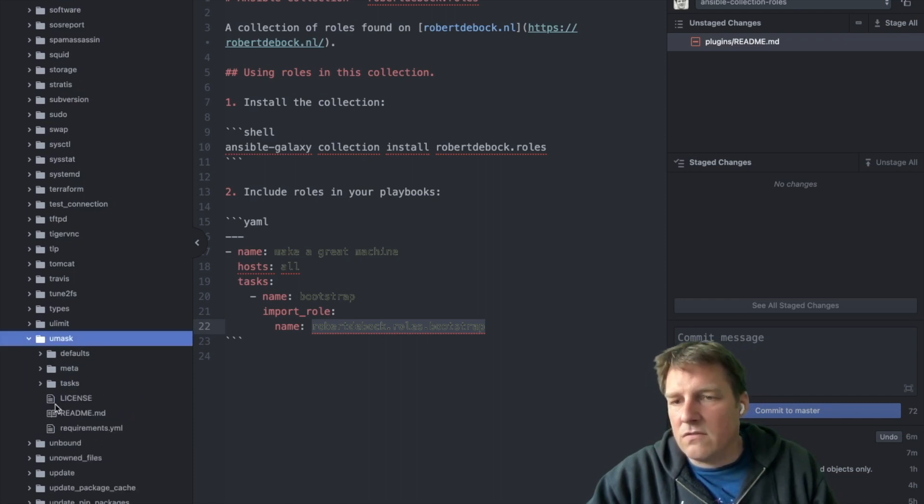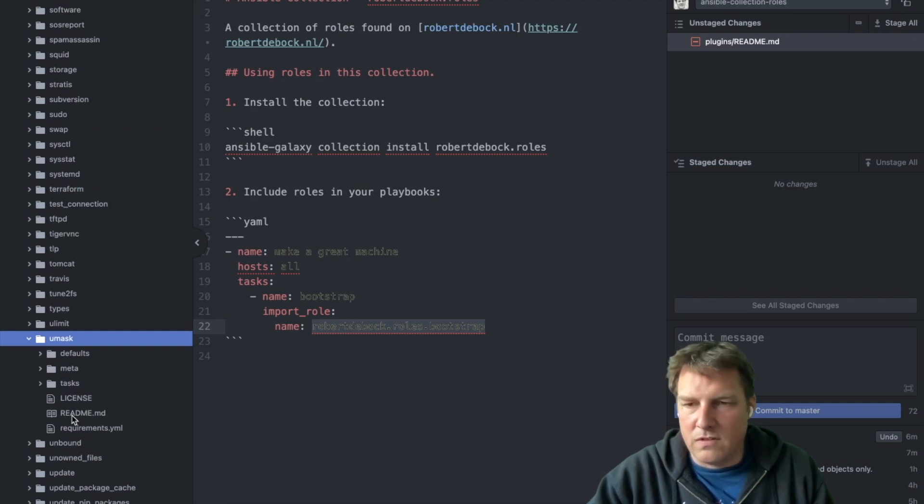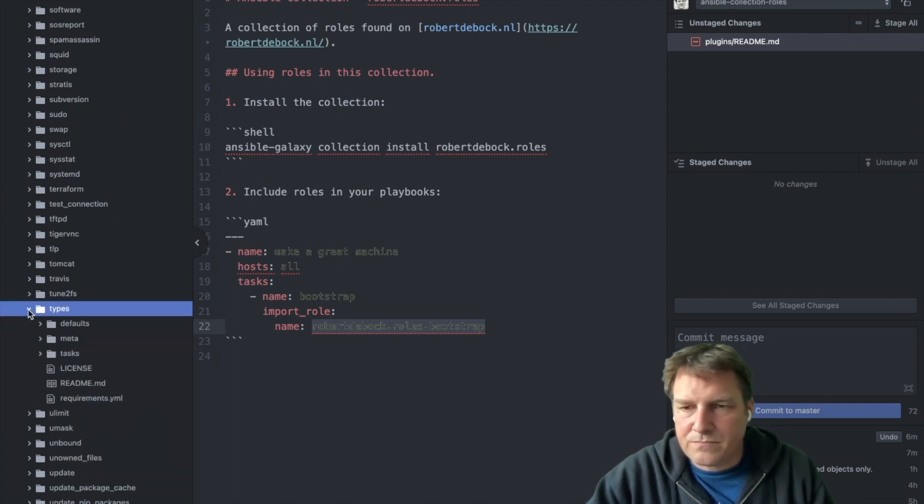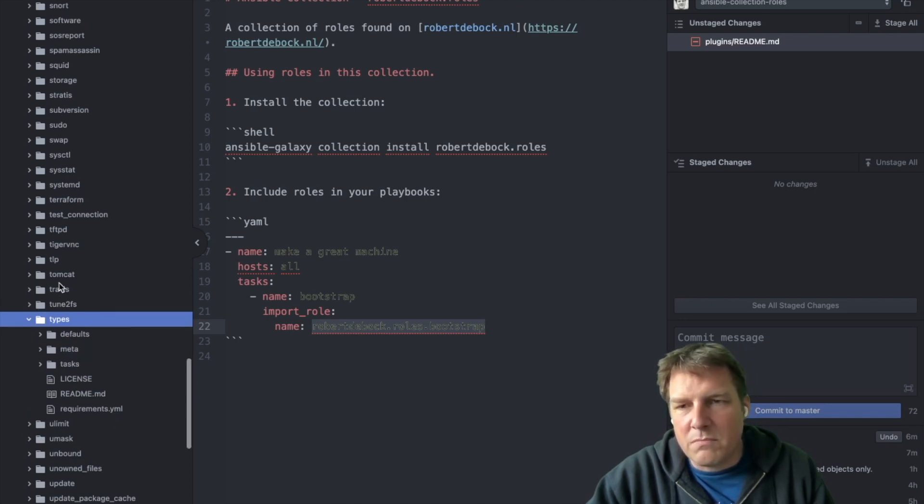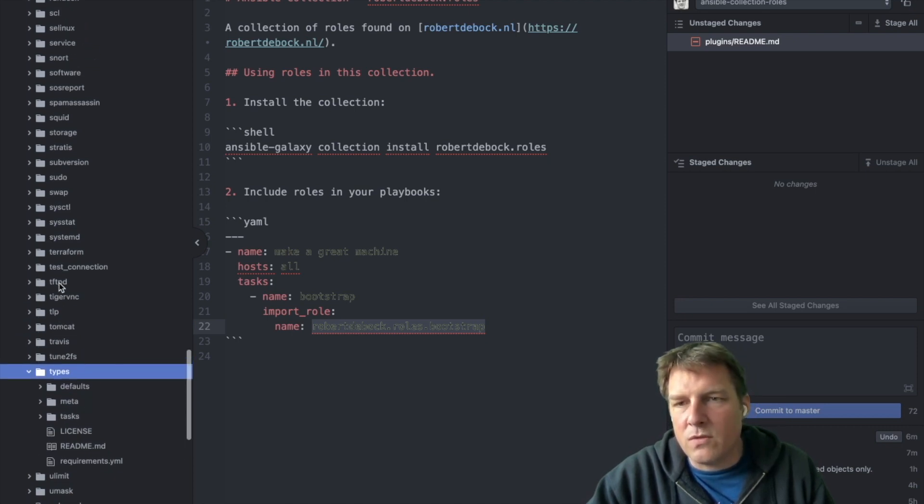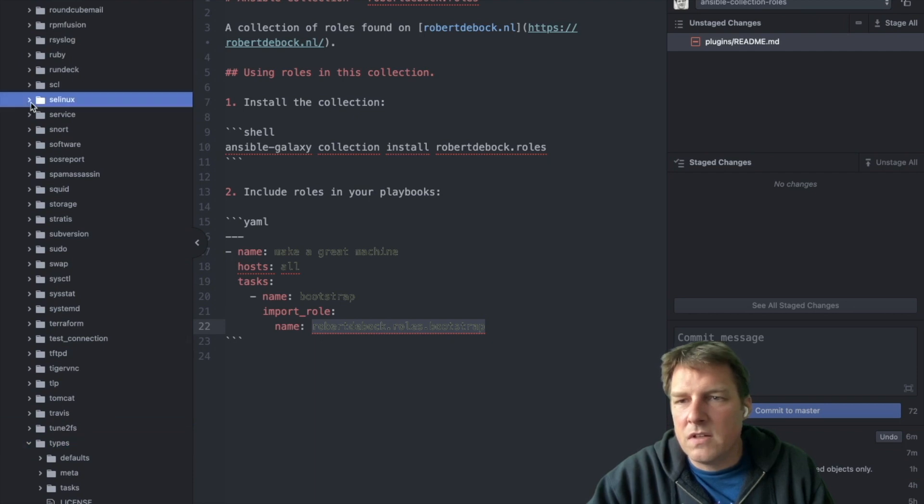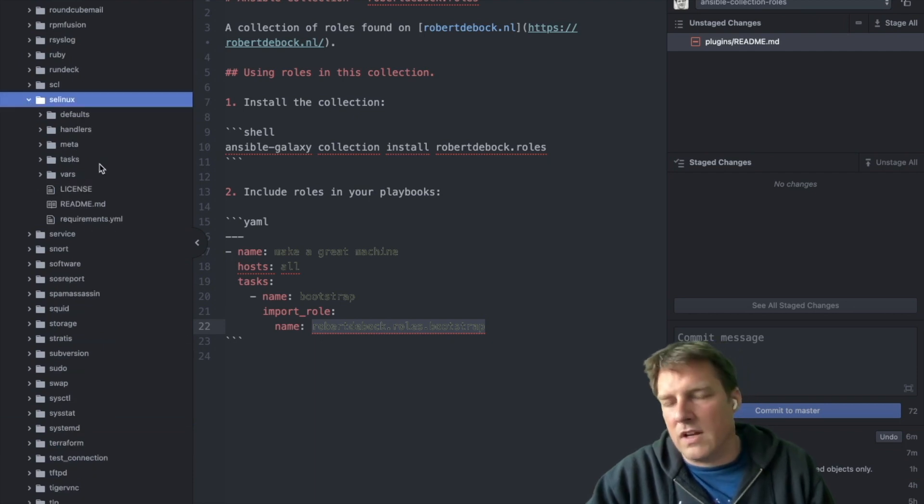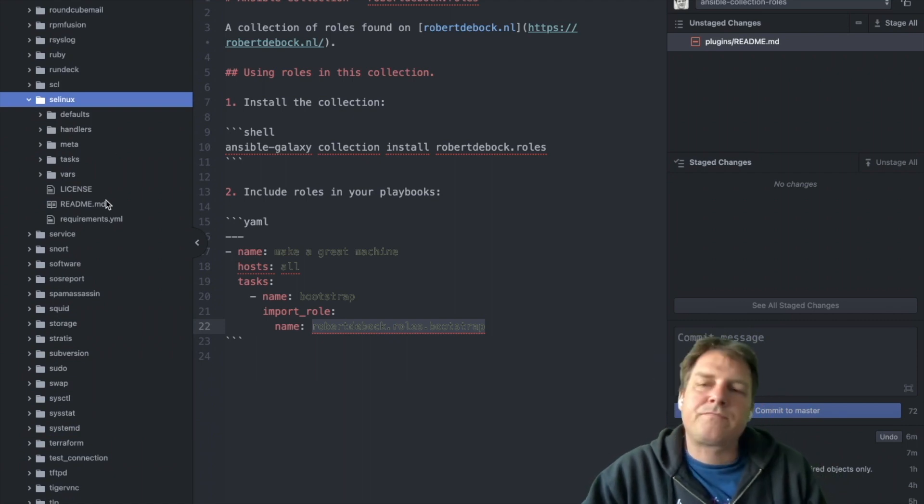In a role like that, you'll find the regular structure of a role. So nothing specifically different here. Let me try it here. So these have just a couple. There's probably a few that are a bit more extensive. Here's some handlers and some vars. So you recognize a role structure like this.